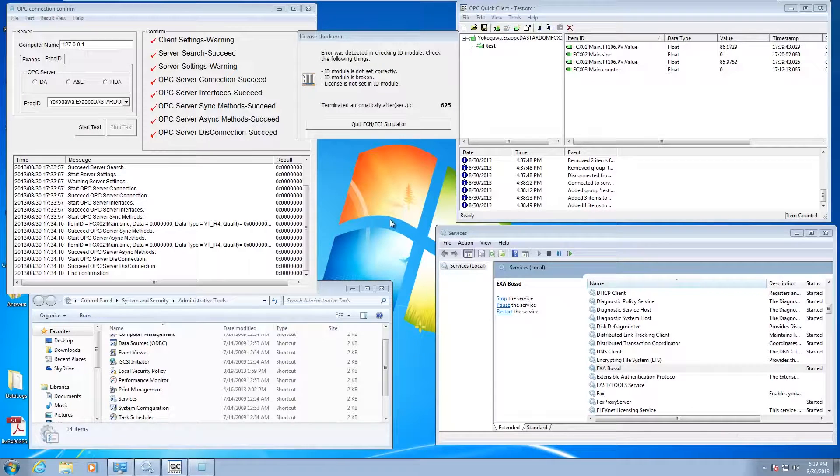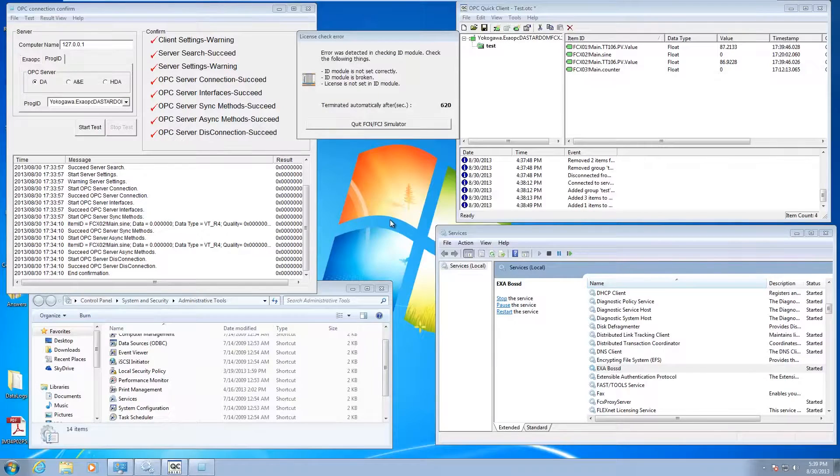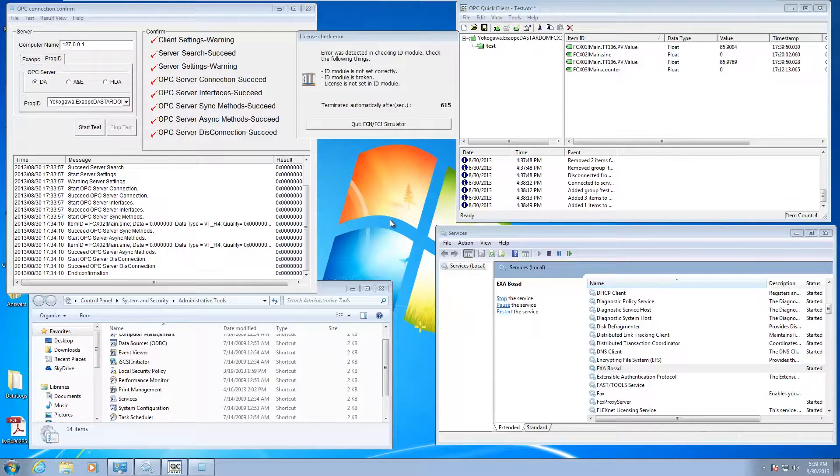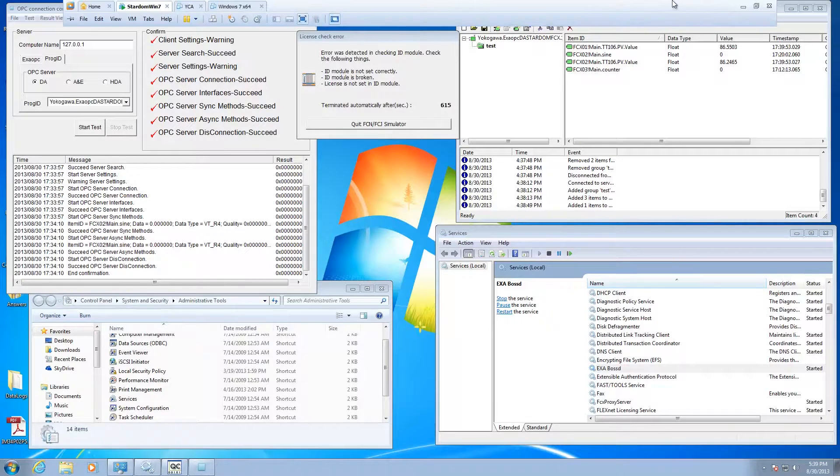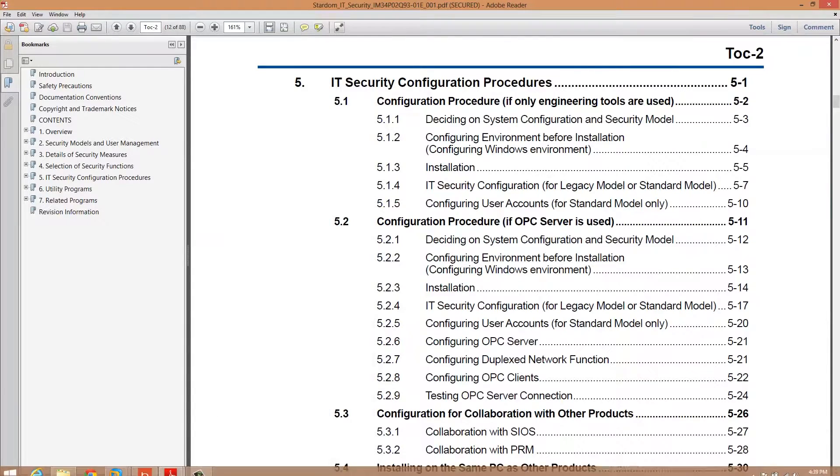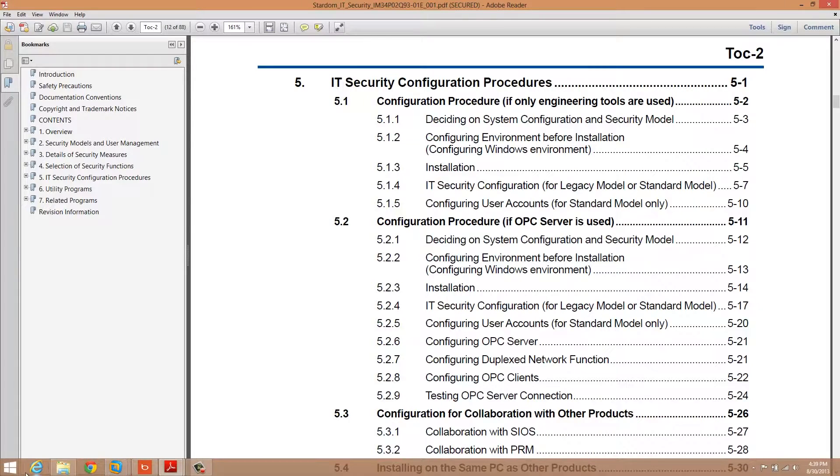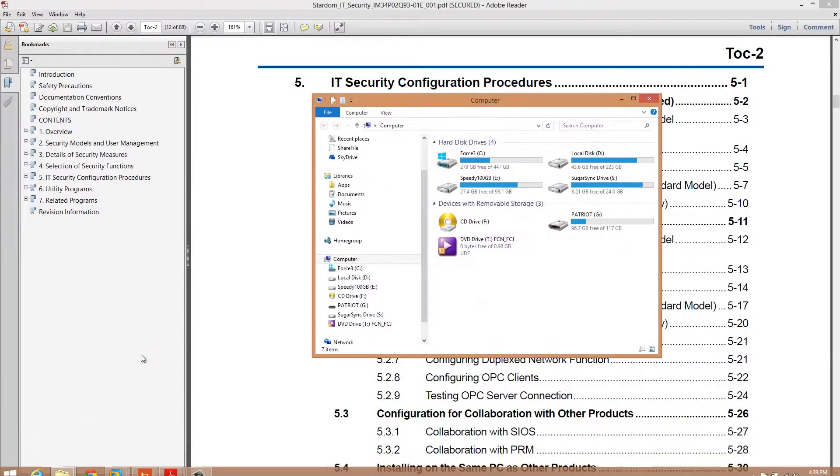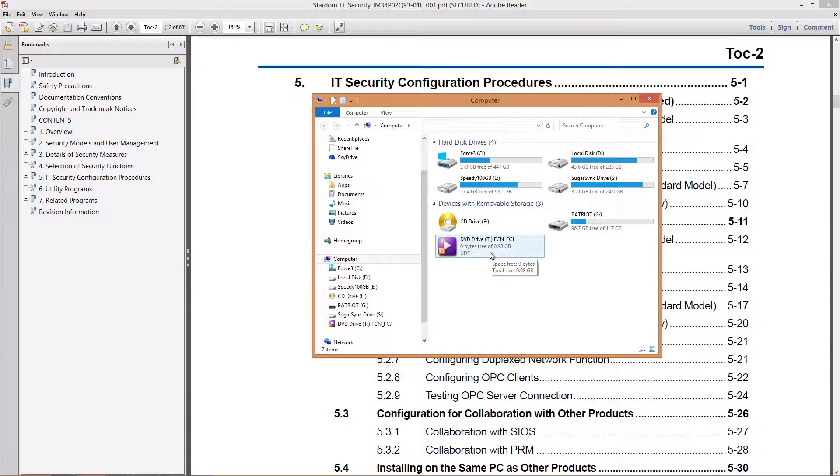I've got a virtual machine up here running the Stardom software. The first thing you're going to do is make sure you actually install the OPC server. The OPC server comes on a DVD. I've got it mounted right now. It's part number NT203AJ.